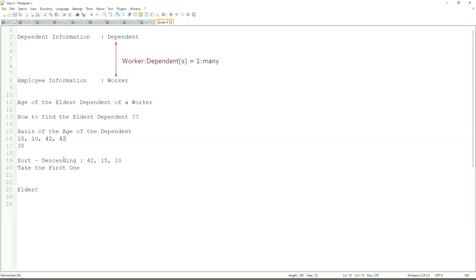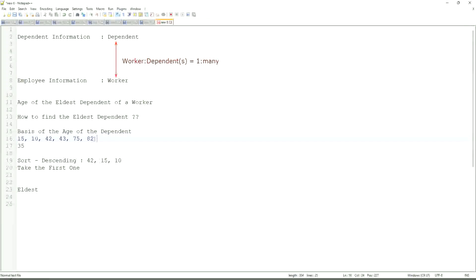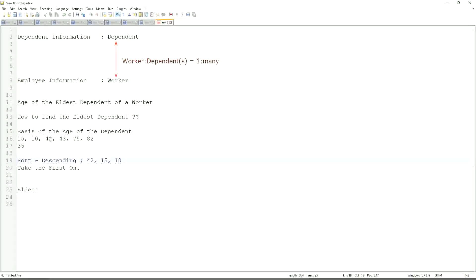But in this case, even if you have more numbers like 42, 43, 75, 82, and so on. If one worker has so many dependents, which these are their ages, will our logic, the logic that we have defined, is absolutely bulletproof? If there's only children as dependents and there is a twin, the same age, at that point it becomes difficult, but other than that it is more or less foolproof.